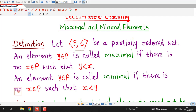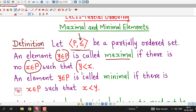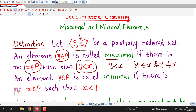Let P be a partially ordered set with some partial order relation denoted by less than or equal to. An element y belonging to P is called maximal if there is no x in P such that y is less than x — meaning y is related to x and y is not equal to x. Maximal element means there is no other element x in the given poset such that this condition is satisfied.